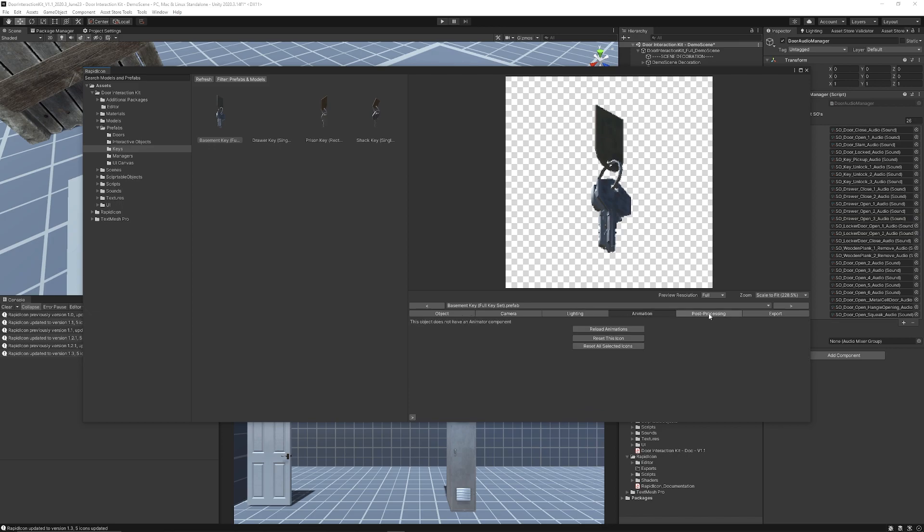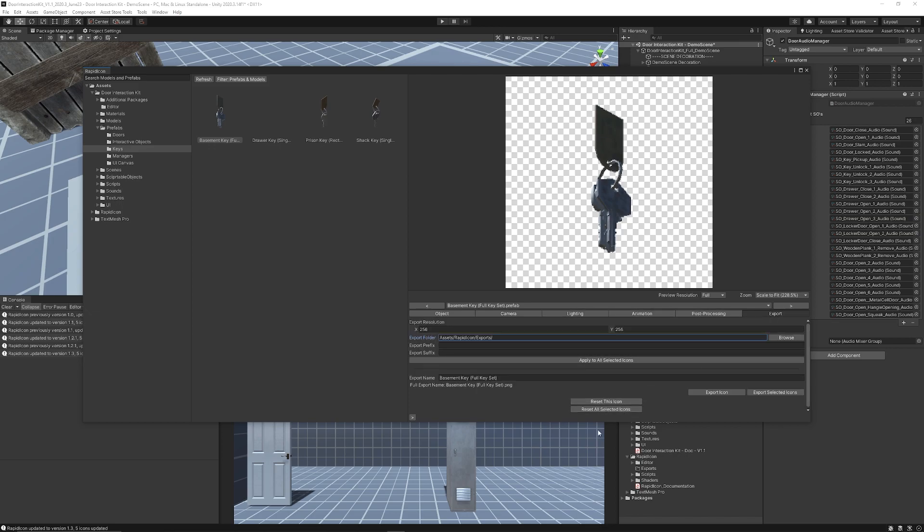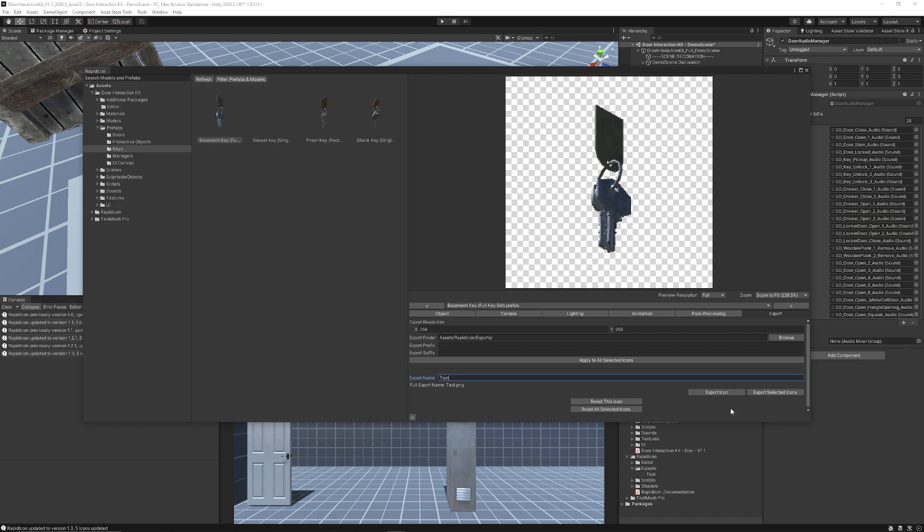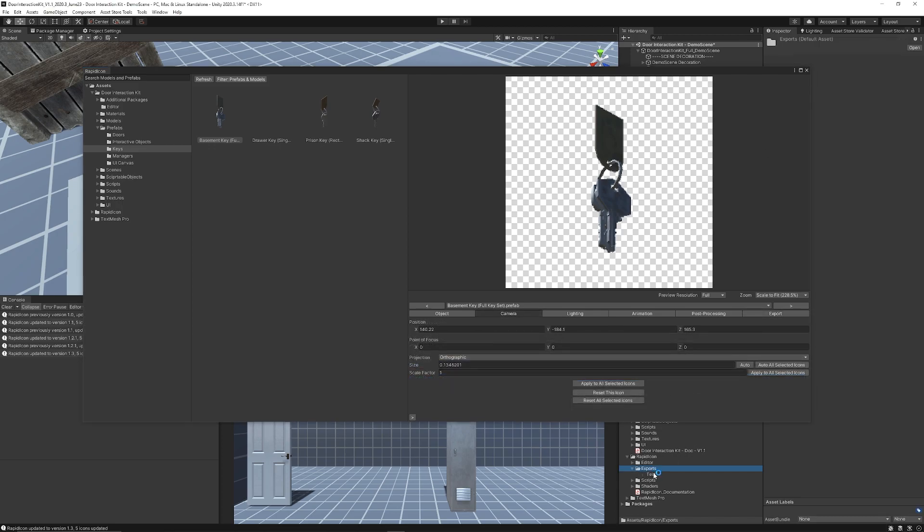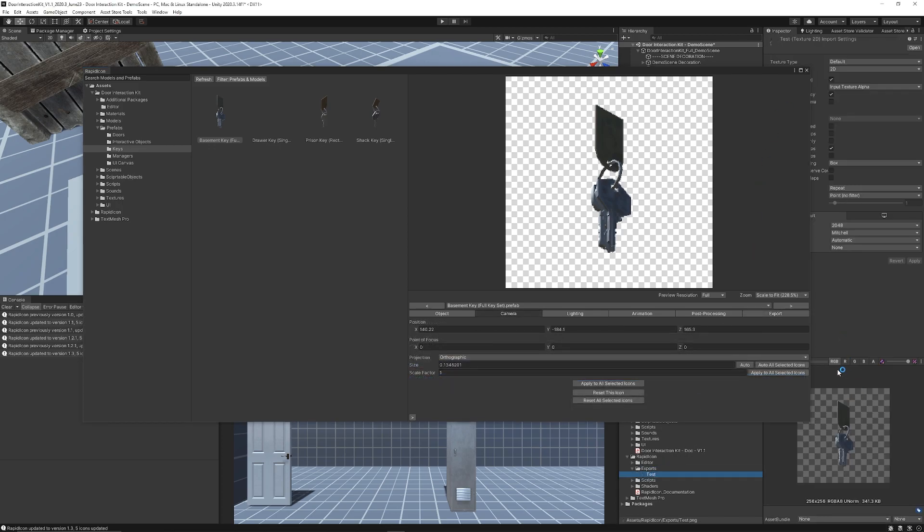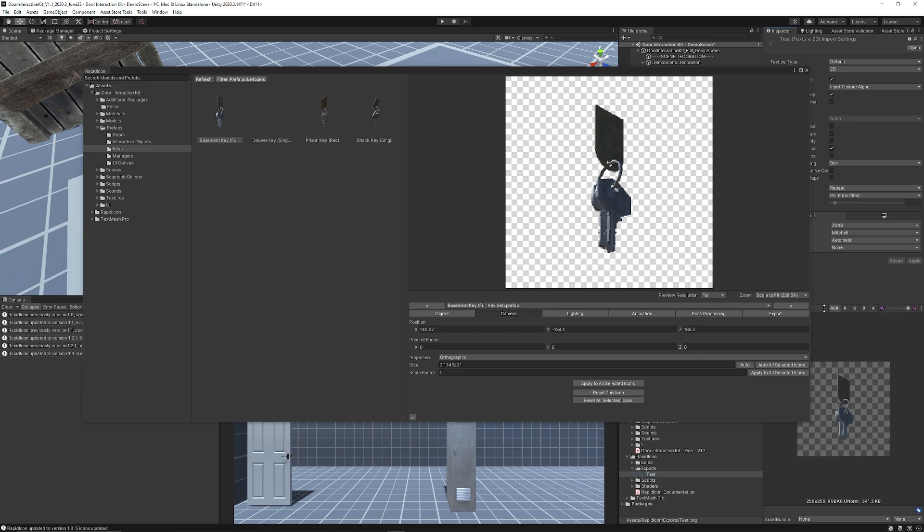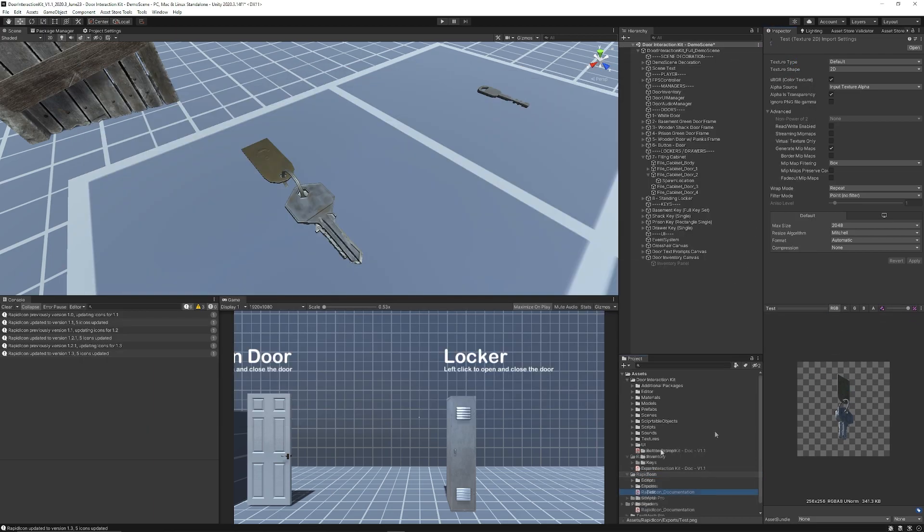You can adjust the lighting, the animation, the post-processing and you can just export it and you can just give the export name as anything you want. So I'll just call this test.png and I'm going to export the icon and then when you go to your exports folder you get the exact icon you want to be able to use in the inventory.